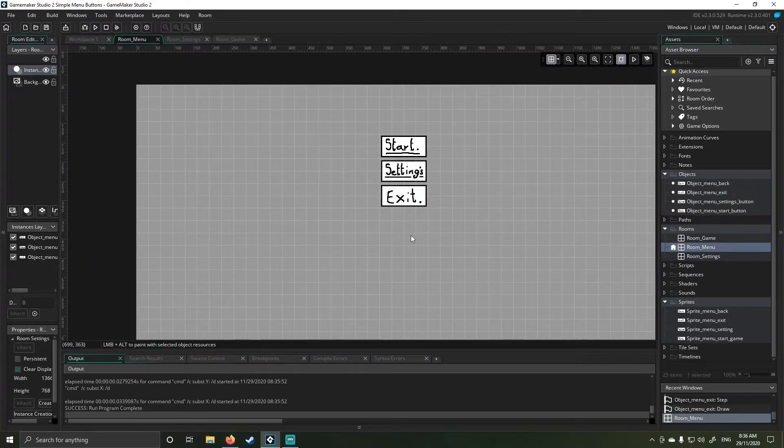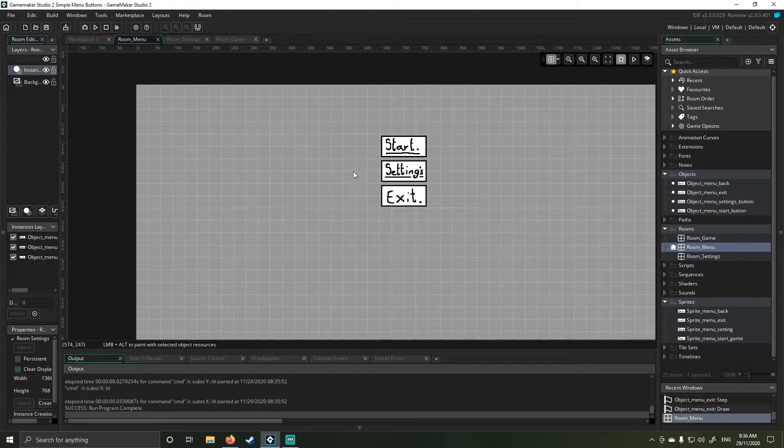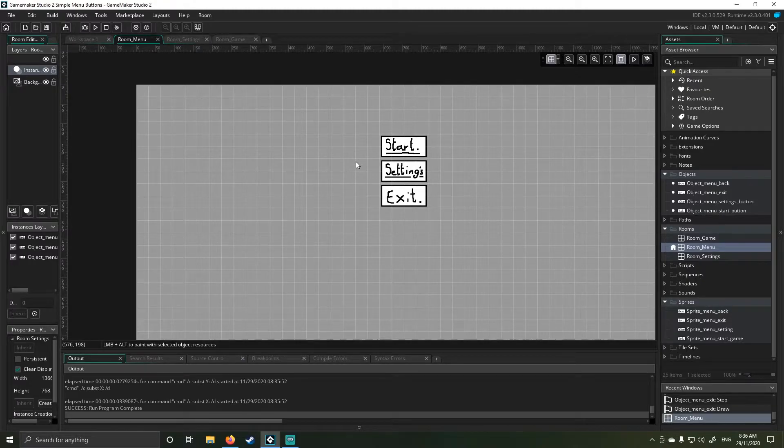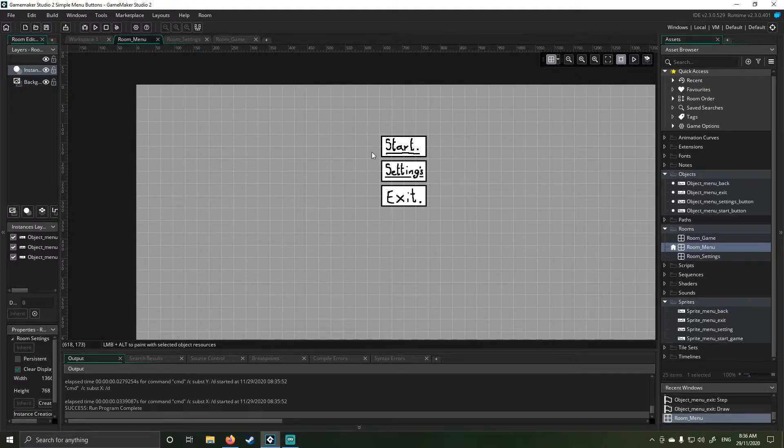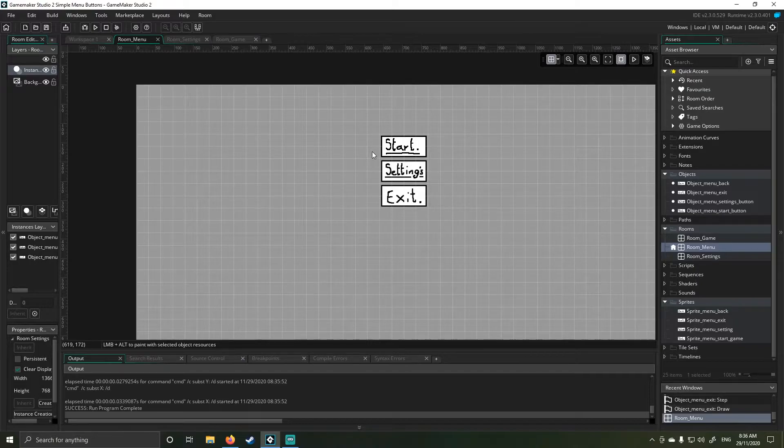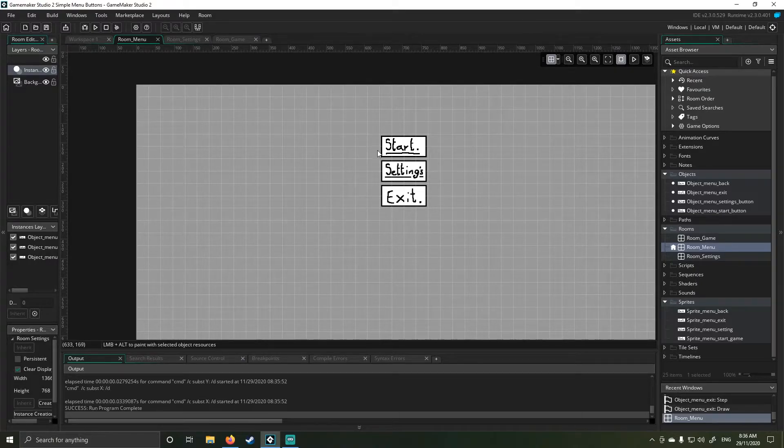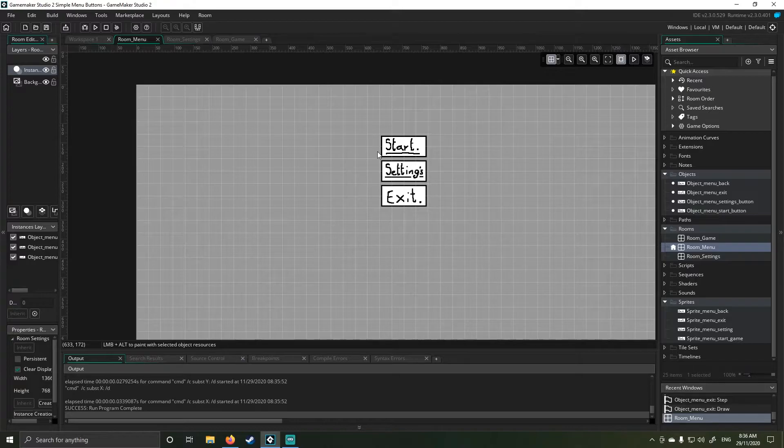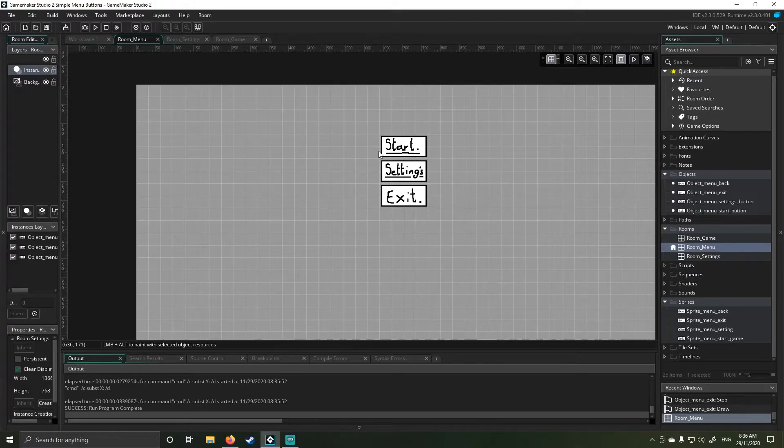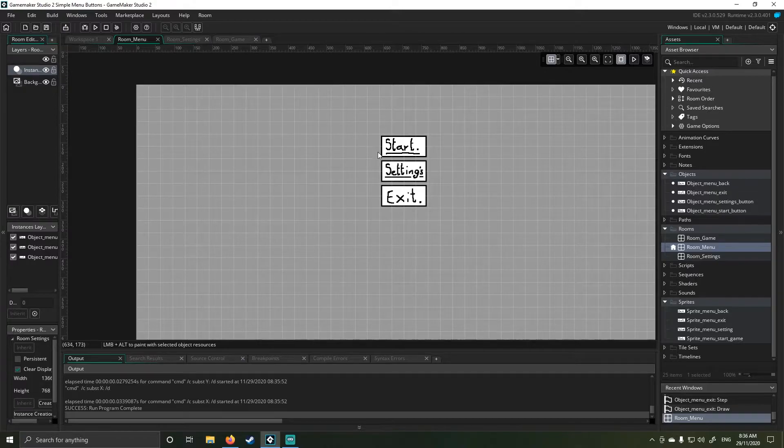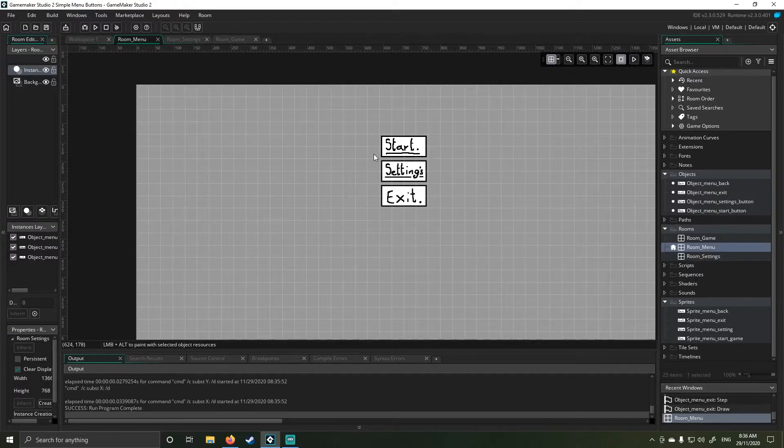You can get as fancy as you want with this. You can animate your buttons. You can do all kinds of things. The important key with your button is make sure it has an indication for when you're hovering over it, because as a rule of thumb and design, you should always indicate that that player is hovering over that button.